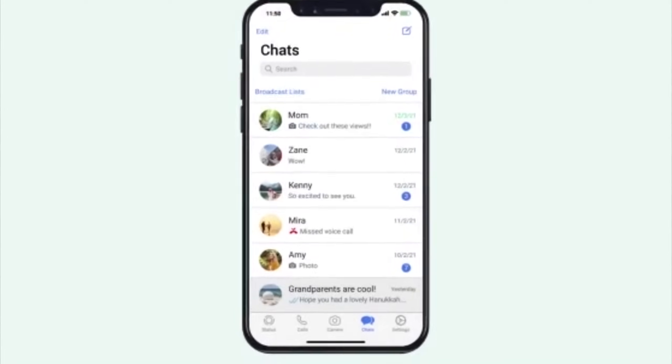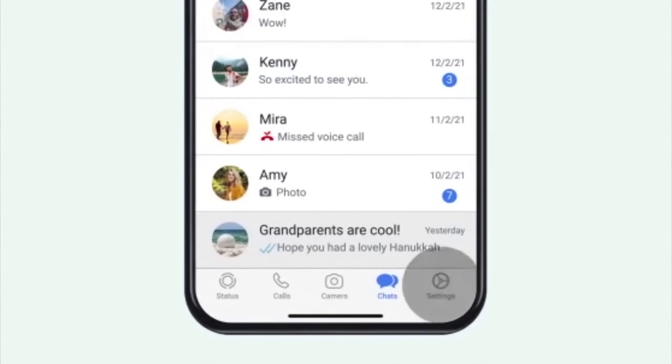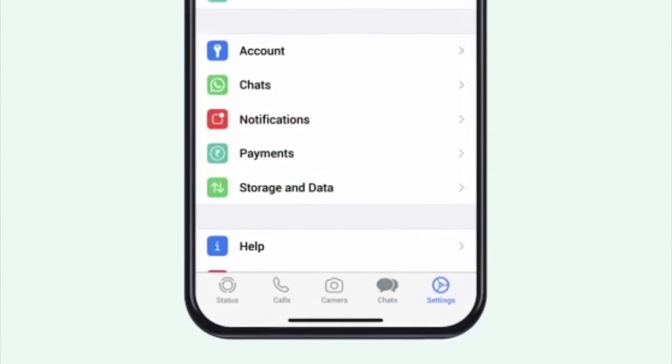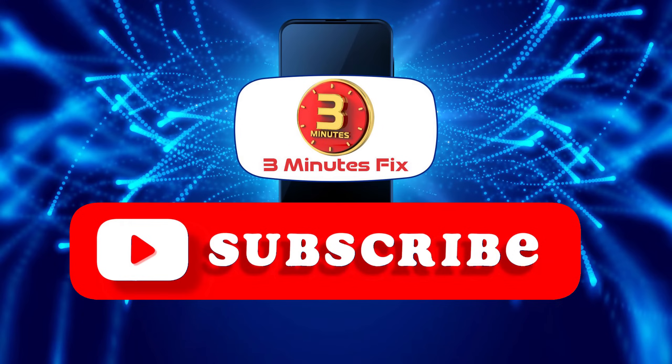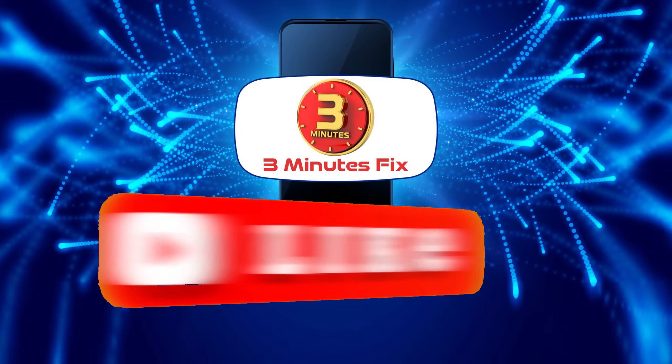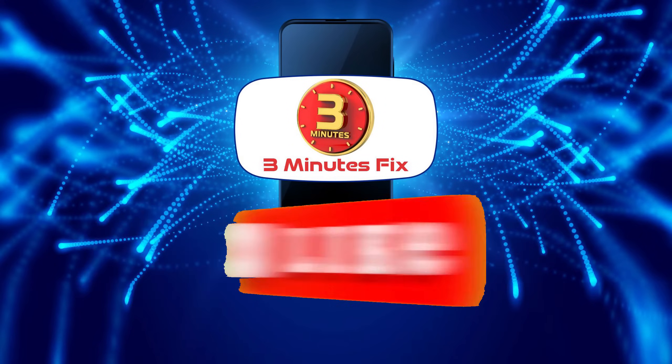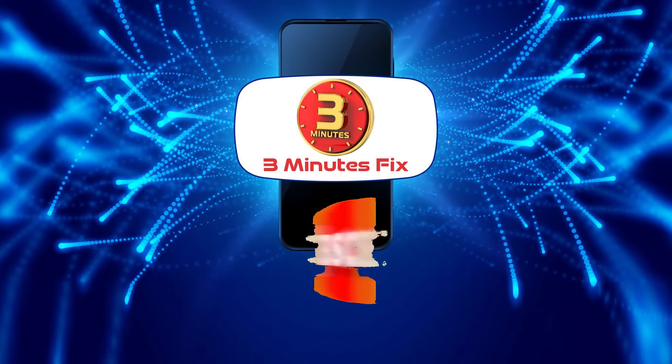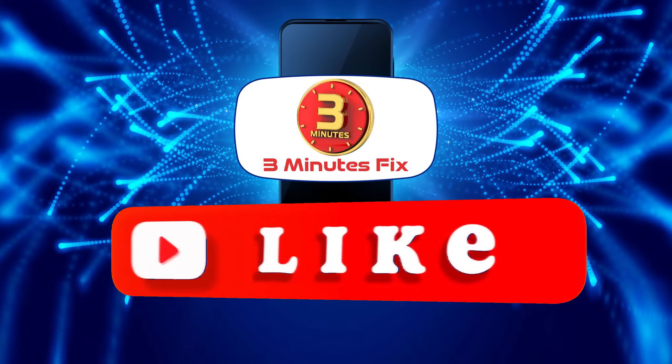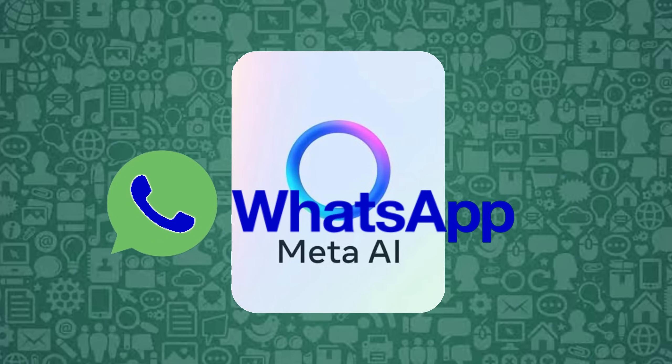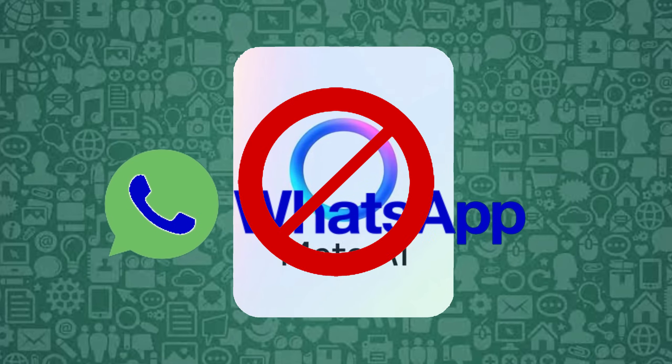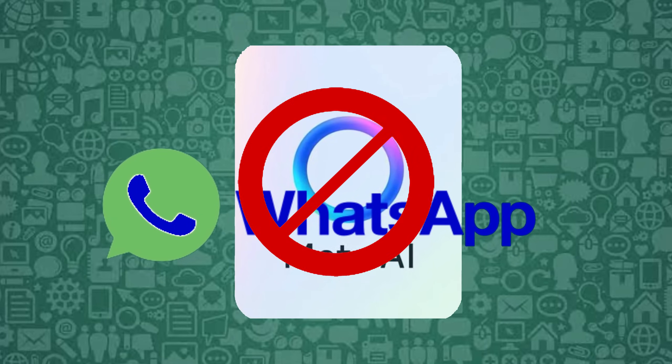Before we explore more methods to remove Meta AI from WhatsApp, if you're finding this tutorial helpful, don't forget to subscribe and hit the like button for more WhatsApp tips. Now, let's continue with deleting Meta AI from WhatsApp.